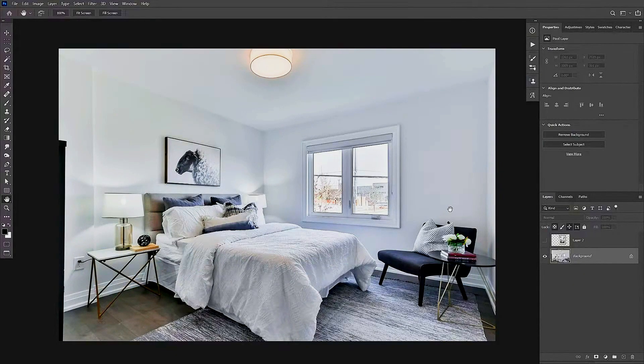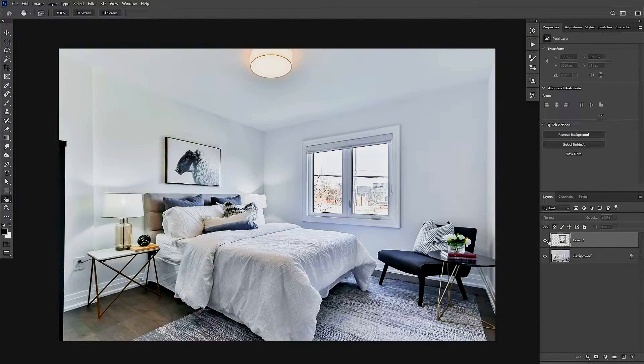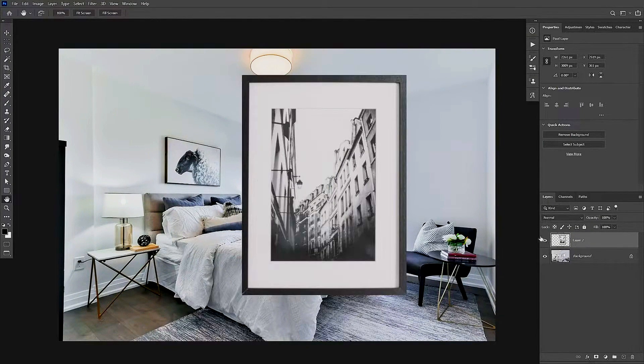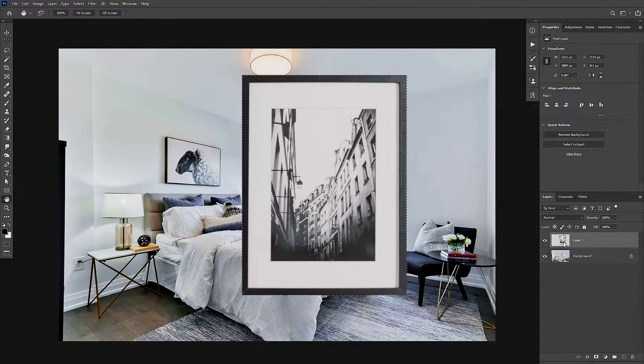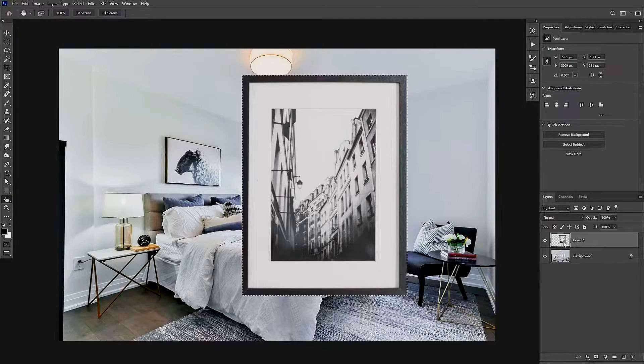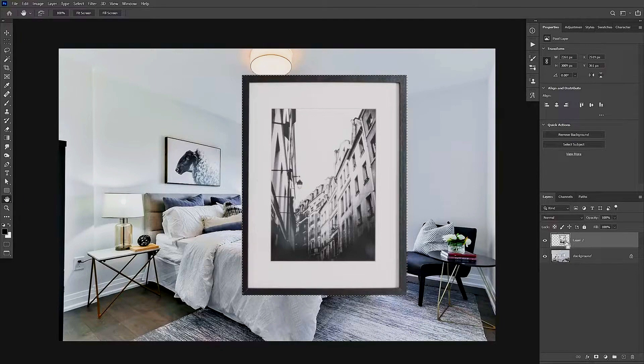From here, we're going to make our layer visible, so we're going to click the eyeball icon here. We are going to hold Control on our keyboard, we are going to select this image to put it into our clipboard, and then we are going to use Control and tap on C on our keyboard.